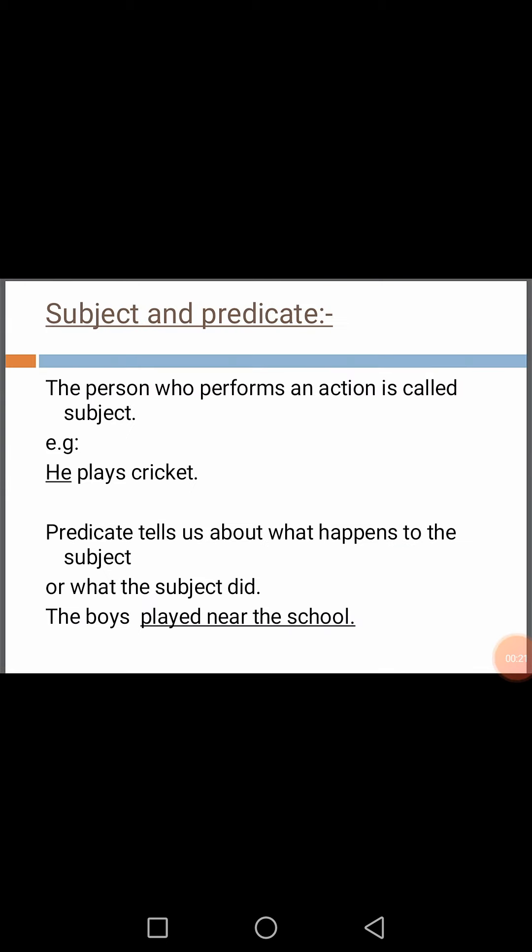Students, open your book, page number 94, part C, learning about language. Your part C is learning about language and there is subject and predicate. What is subject and what is predicate? We will learn about subject and predicate.